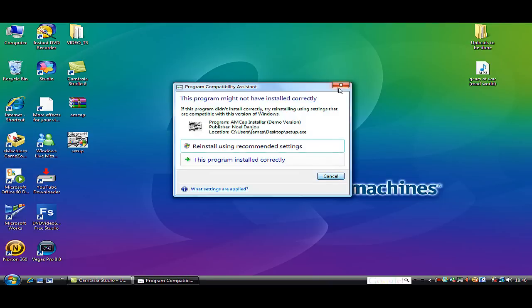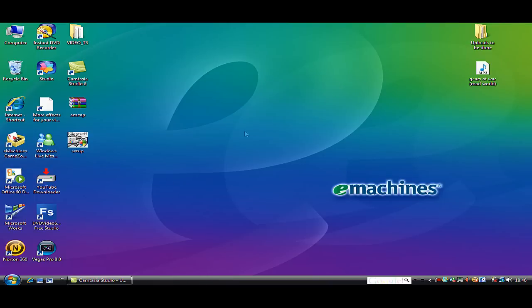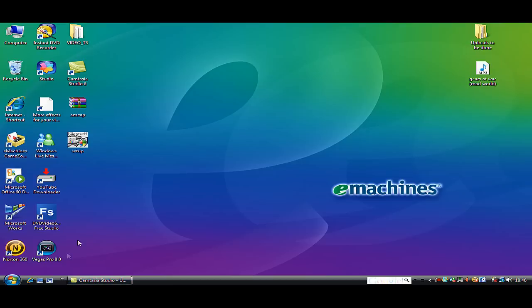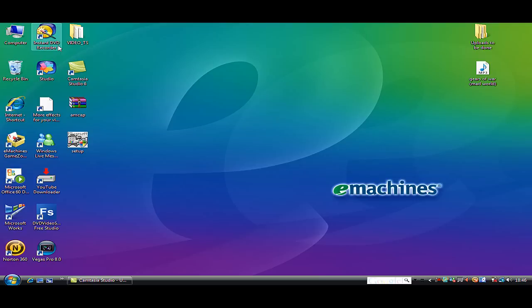Normally an error comes up. You don't need that error, so minimize that. You can capture in color on any of them, but today, easier for me, I'm just going to show you on instant DVD recorder.